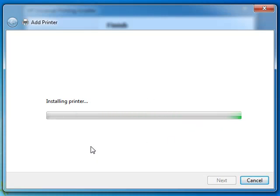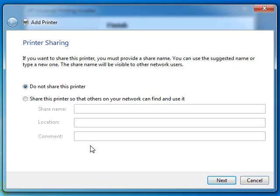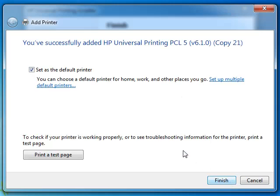After installation, you can use the printer. If you want to share it, you can also set it as a default printer and print a test page.